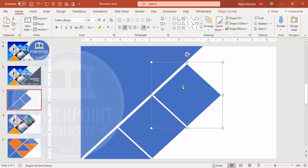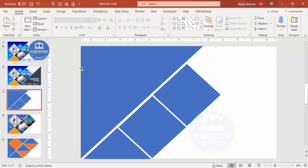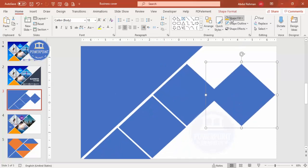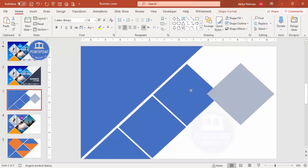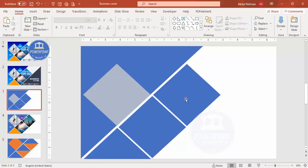Use Ctrl+D to duplicate again and add one more, making sure to maintain equal spacing. You can add a few more if you want. Select this shape, press Ctrl+D to duplicate, give it a different color for now, and place it here.